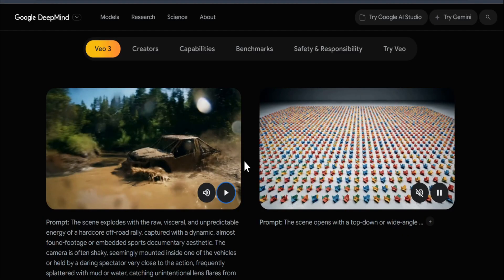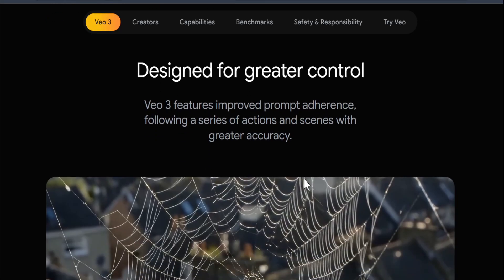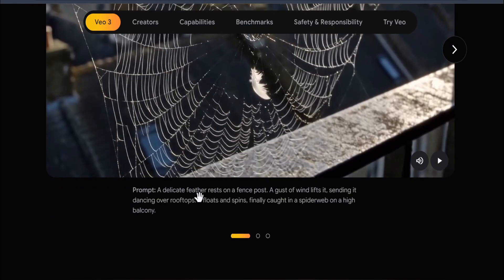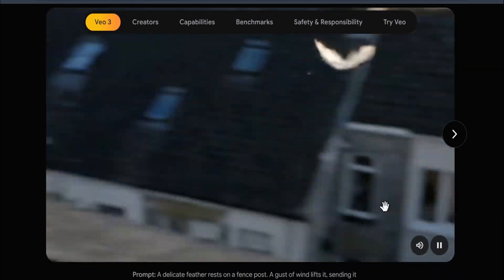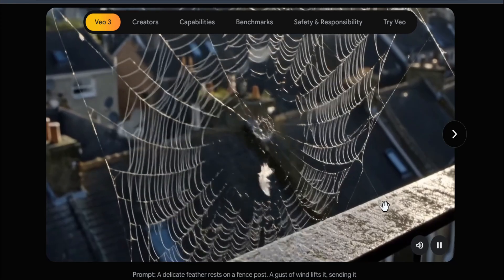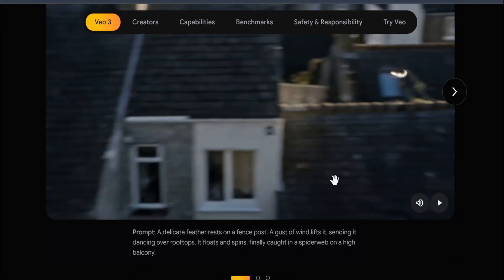Veo 3 features improved prompt adherence, following a series of described scenes with greater accuracy. For example, the prompt reads: 'A delicate feather rests on a fence post. A gust of wind lifts it, sending it dancing over rooftops — it floats and spins.' If I play the video, you can see how it follows the prompt exactly: the feather blows in the wind and is finally caught in a spider's web.